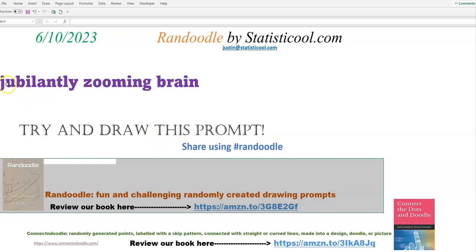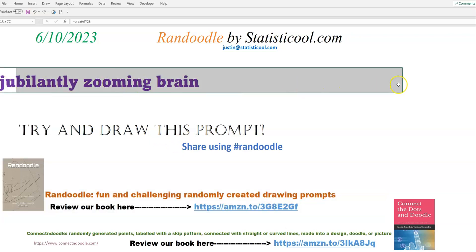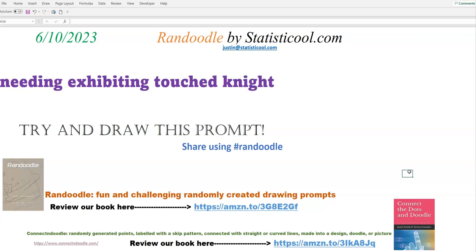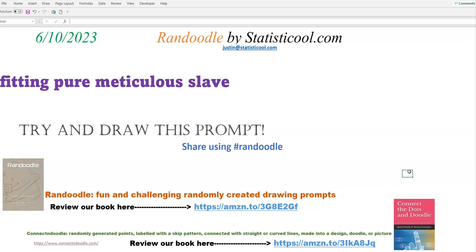But in this video, what I will do is up here on the screen you will see randomly created prompts just flash by on the screen. They're just being created on the fly, and when I find one that I think is interesting, I will just stop, and that will be the Randoodle drawing prompt for today, June 10th, 2023. So let me go ahead and get started creating those.